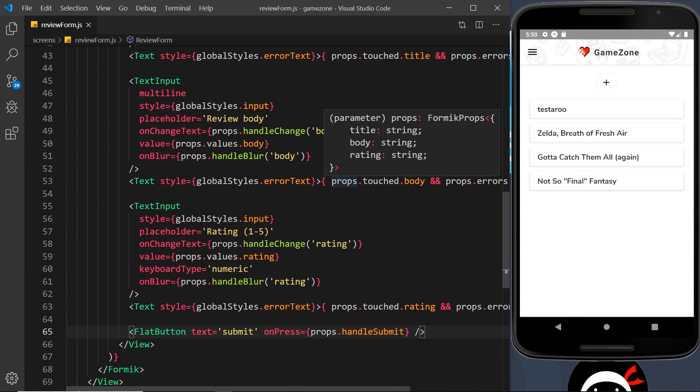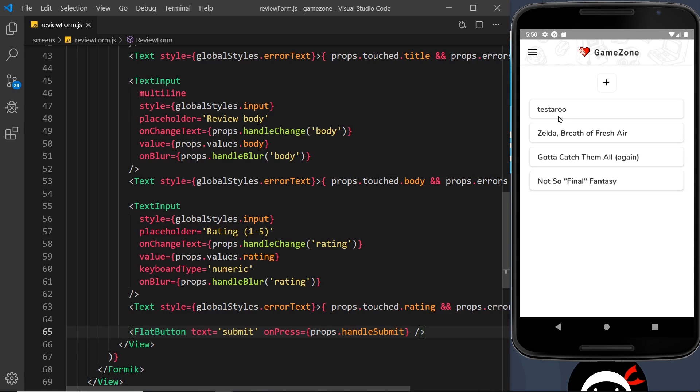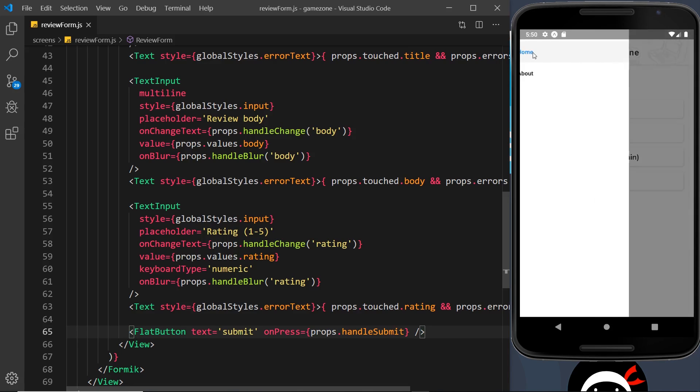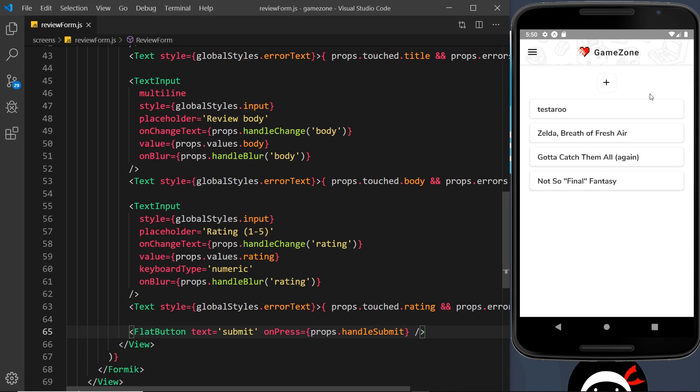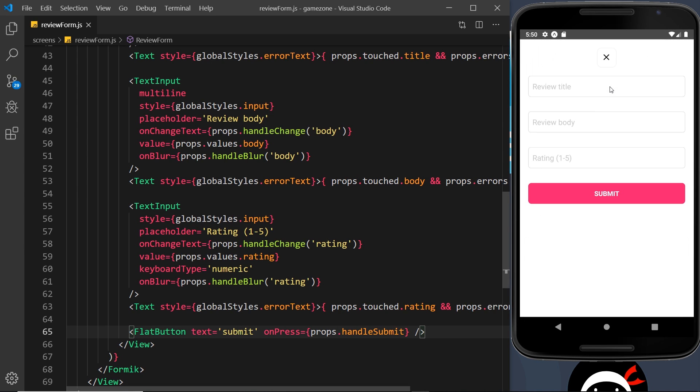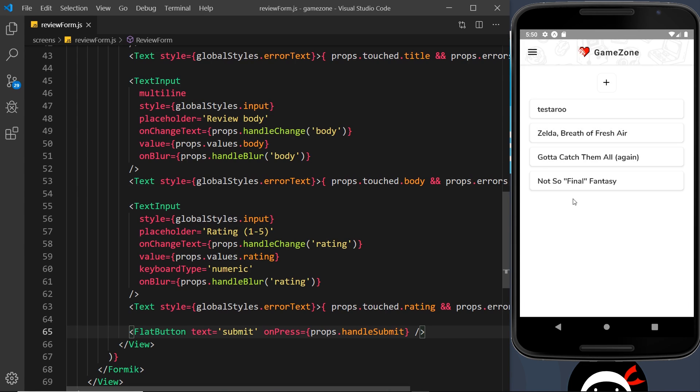All right then my friends, so that is pretty much it. We have created this app and it's looking all right. We've done quite a lot - we've learned all about routing, we've learned about how to add this navigation drawer at the top, we've created custom UI components like a button and a card, we've used modals, we've looked at forms validation using state and all that jazz.